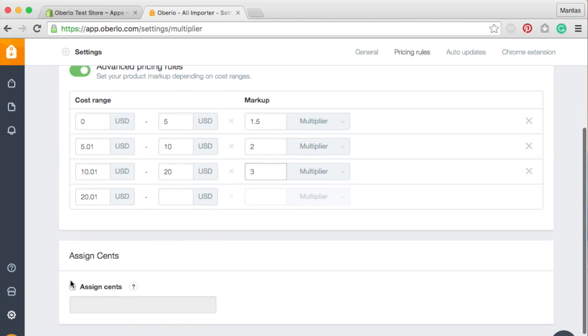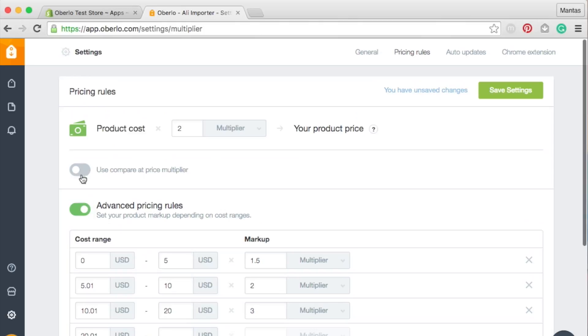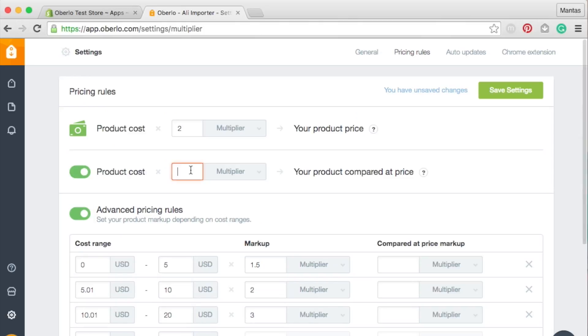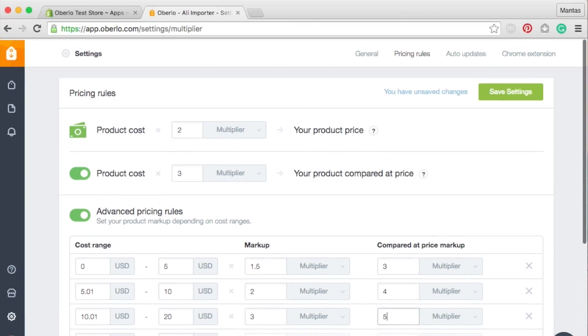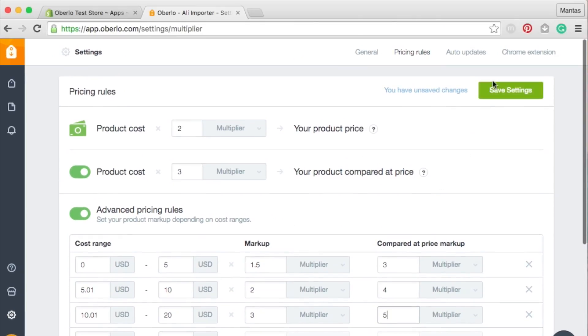You can also use other pricing techniques such as Assign Scents and Compare at Price Multiplier. Don't forget to save these settings after you've finished.